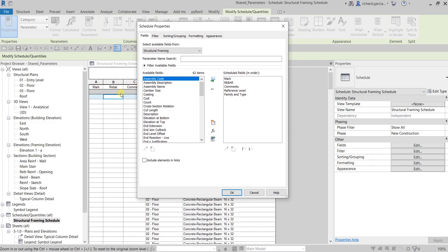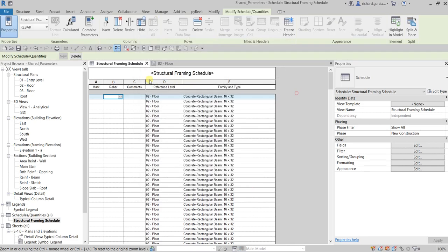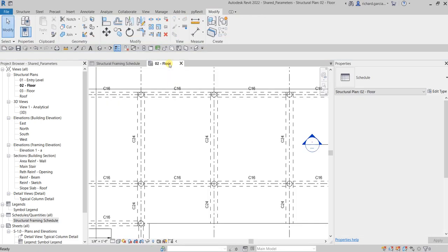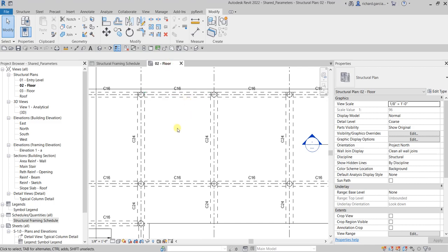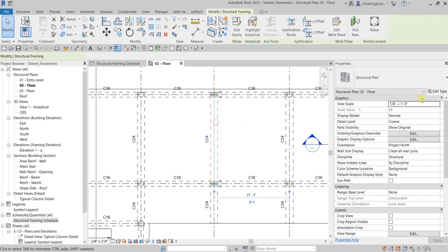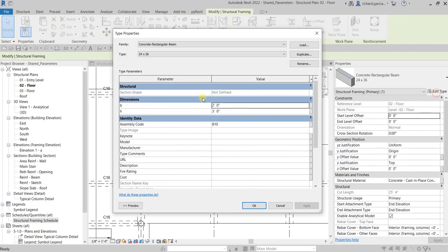That is what we want to fix for our structural framing schedule — we want B and H to be included. To be able to do that, we need to create a shared parameter. We need to convert those type parameters B and H to shared parameters.